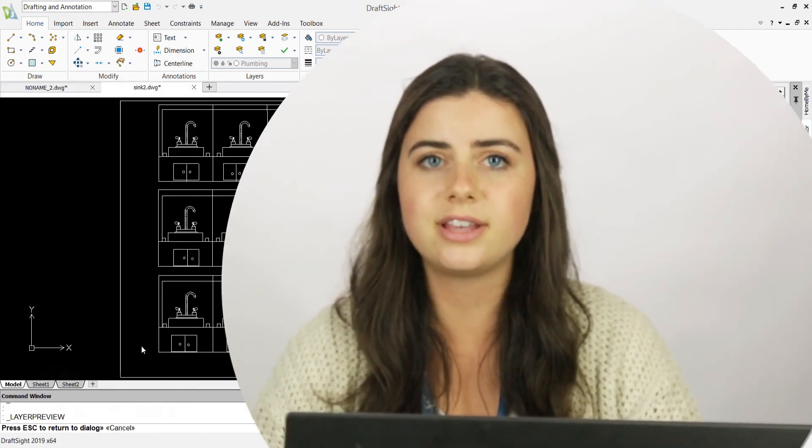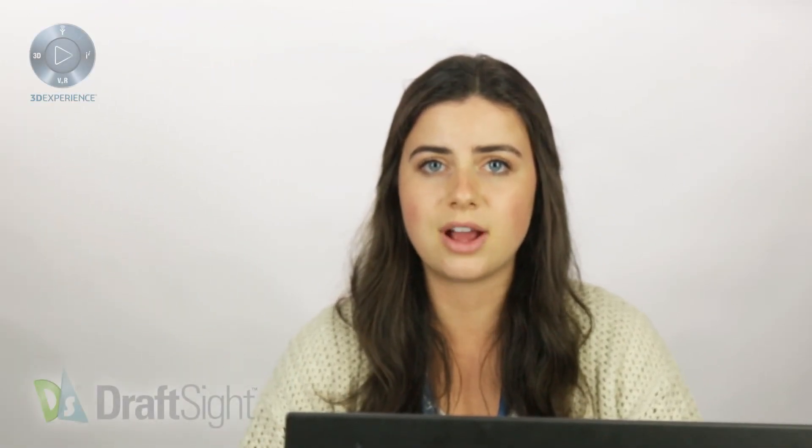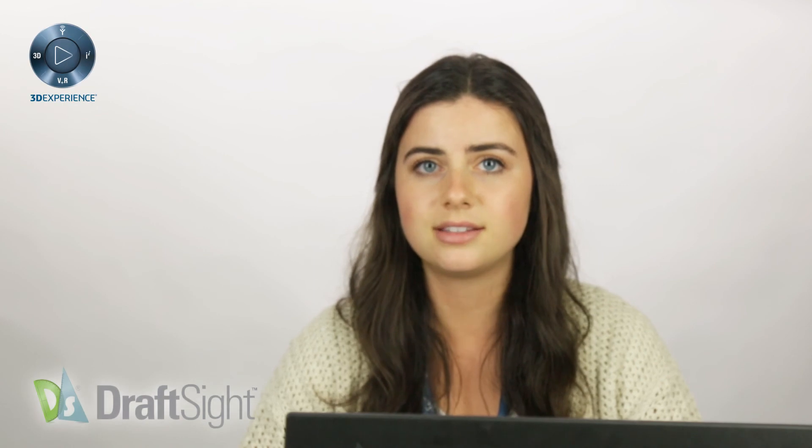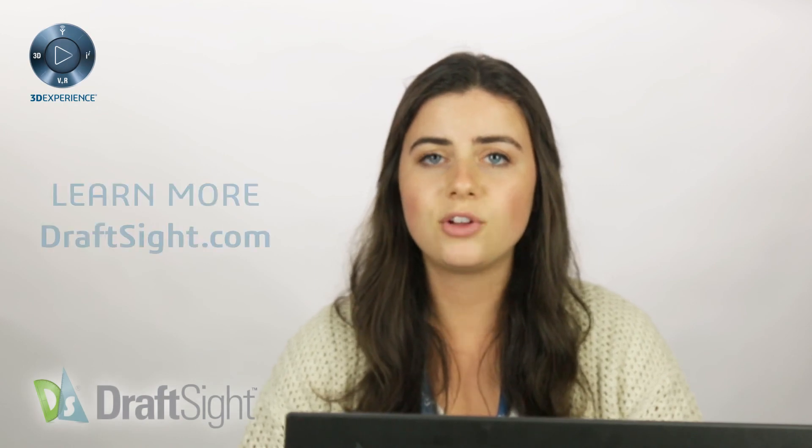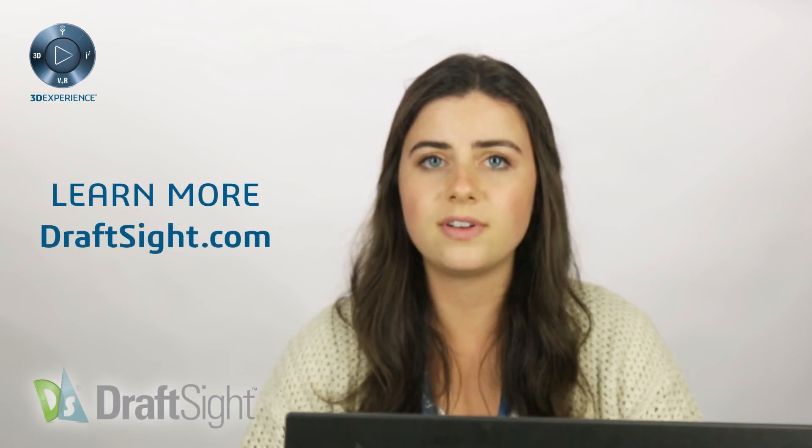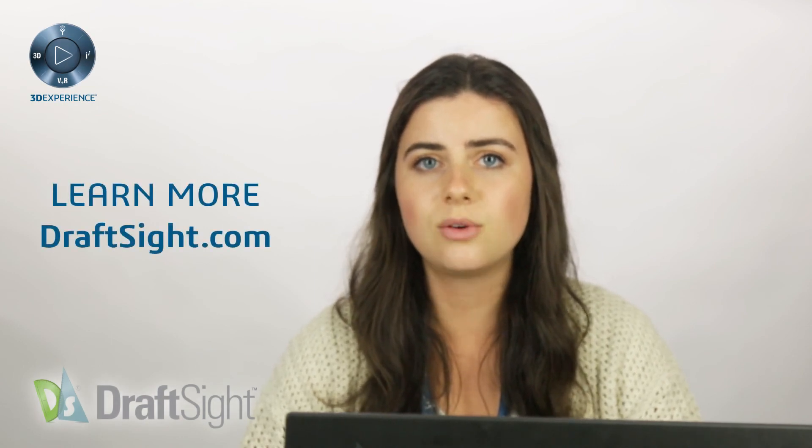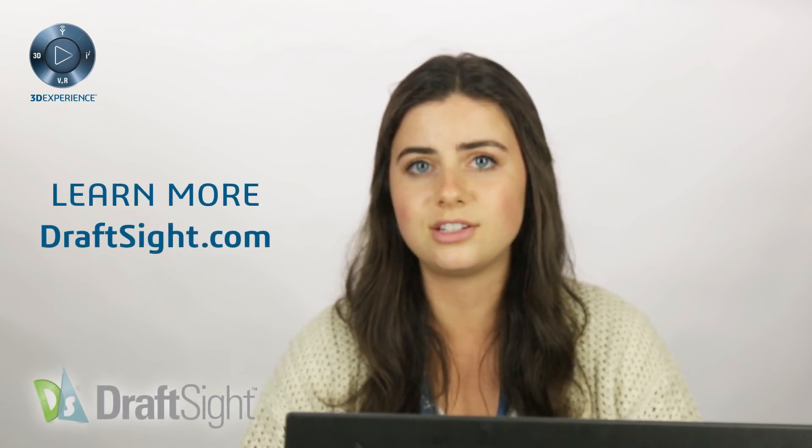So try it out for yourself to do more with your DraftSite experience. If you're looking to learn more, visit the blog page or visit DraftSite.com.